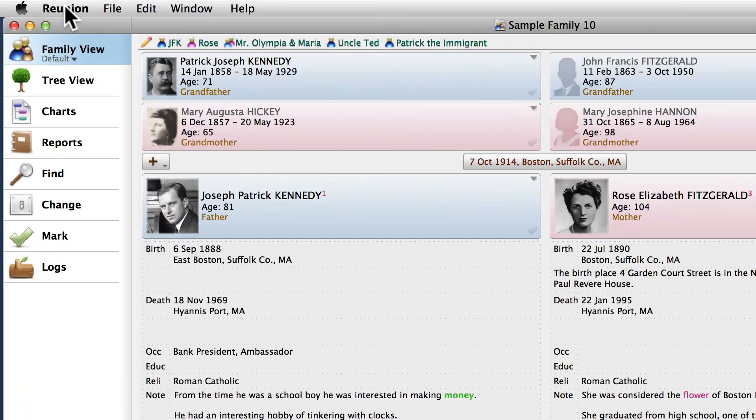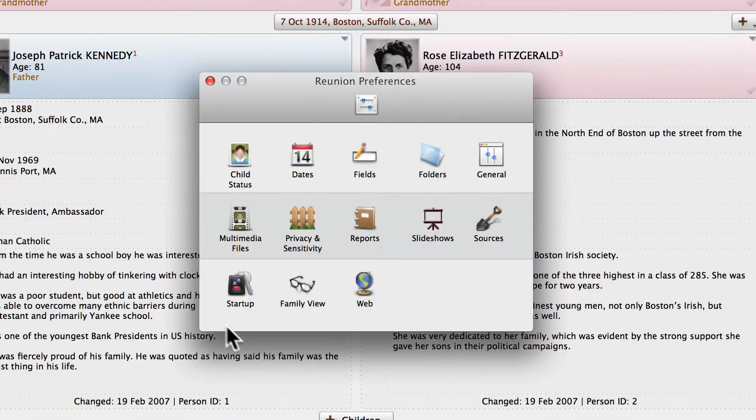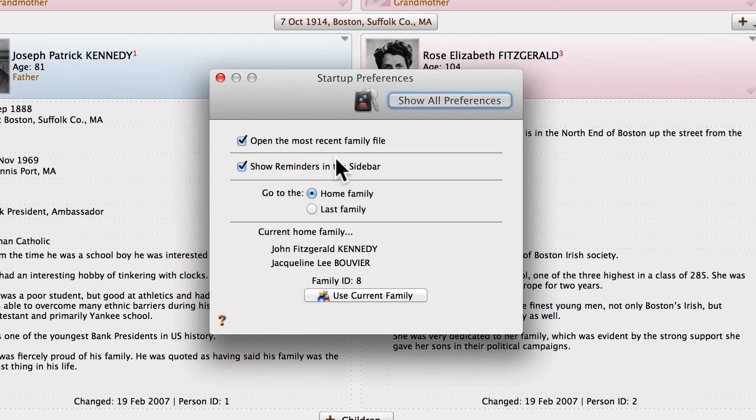So now that we've navigated to the card that we want to make our new Home Card, we can go up to Reunion on the menu bar, click that, and then down to Preferences, and then click on Startup. That'll open up the Startup Preferences pane.